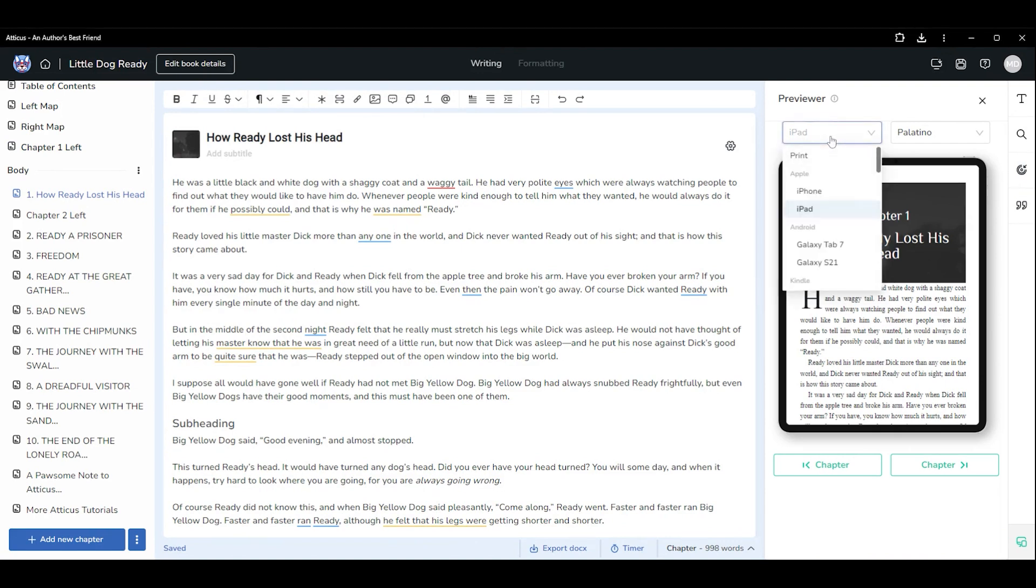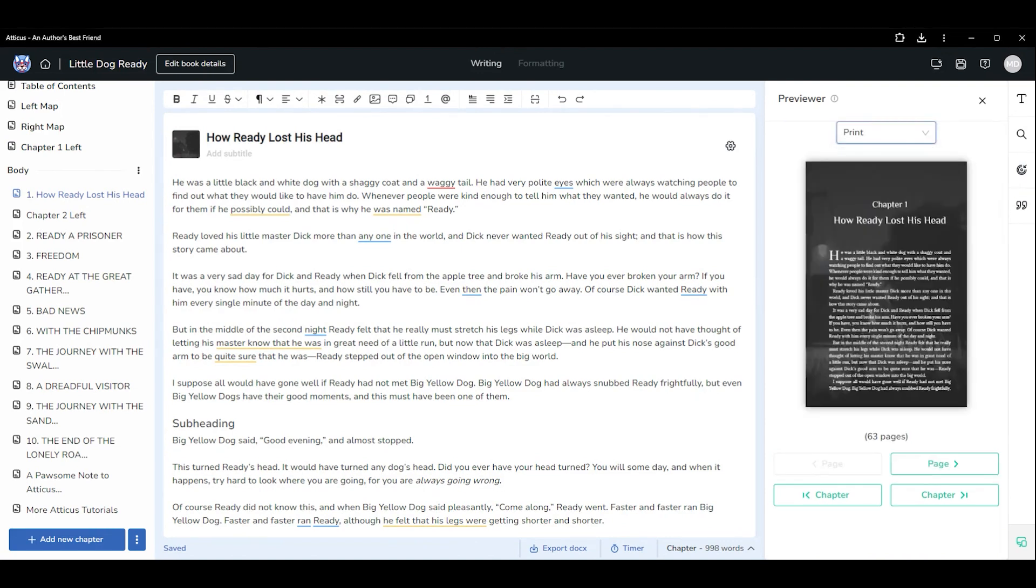If you look above the previewer, you can change the default view from iPad to print to see what each page will look like in a PDF view.